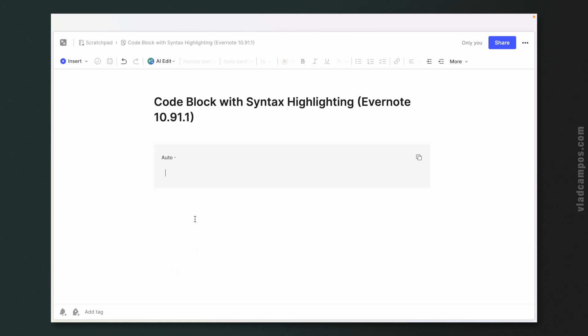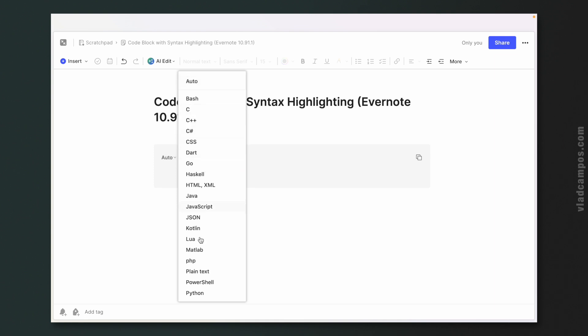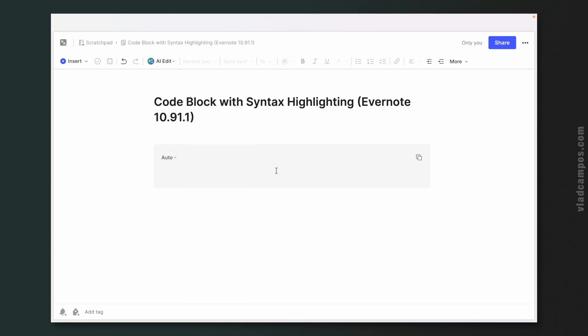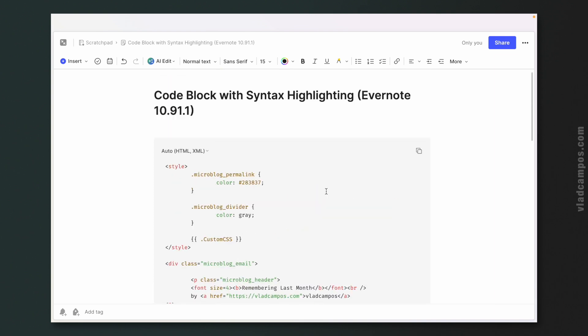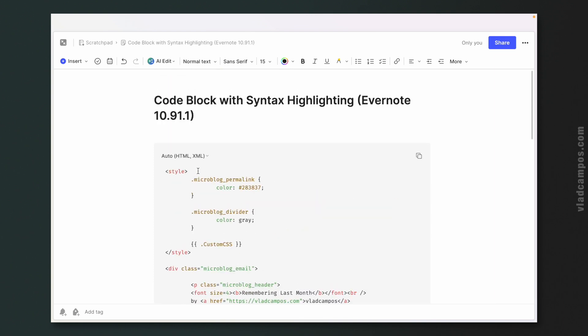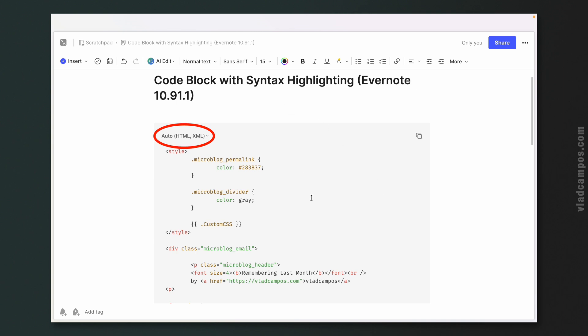Inside here, we now have formatting by language, or you can simply paste text here. It automatically detected HTML and XML and it has the syntax highlighting. I really don't know if this is correct because I'm not a developer, so please tell me in the comments below. By the way, this is the code for my newsletter.